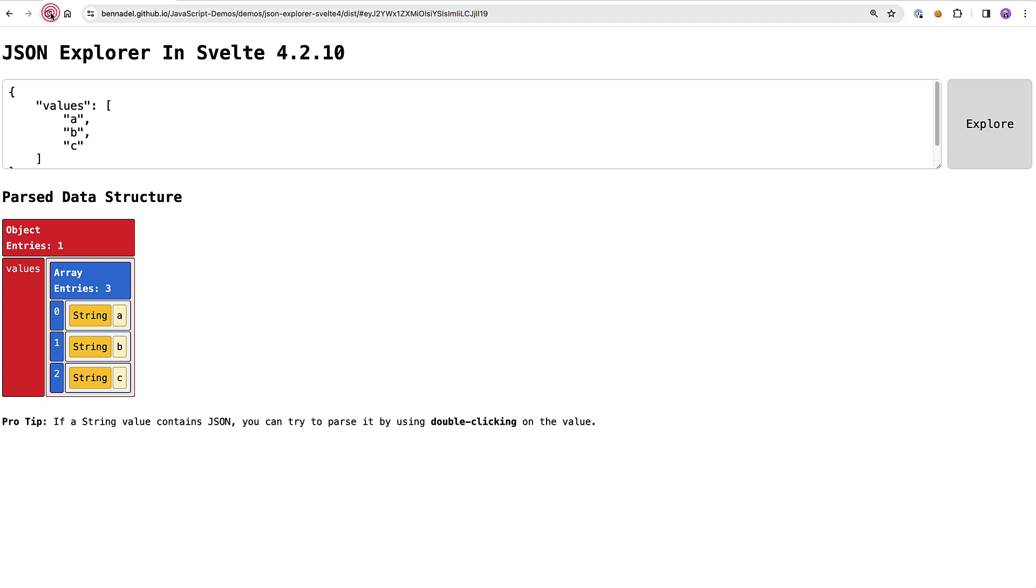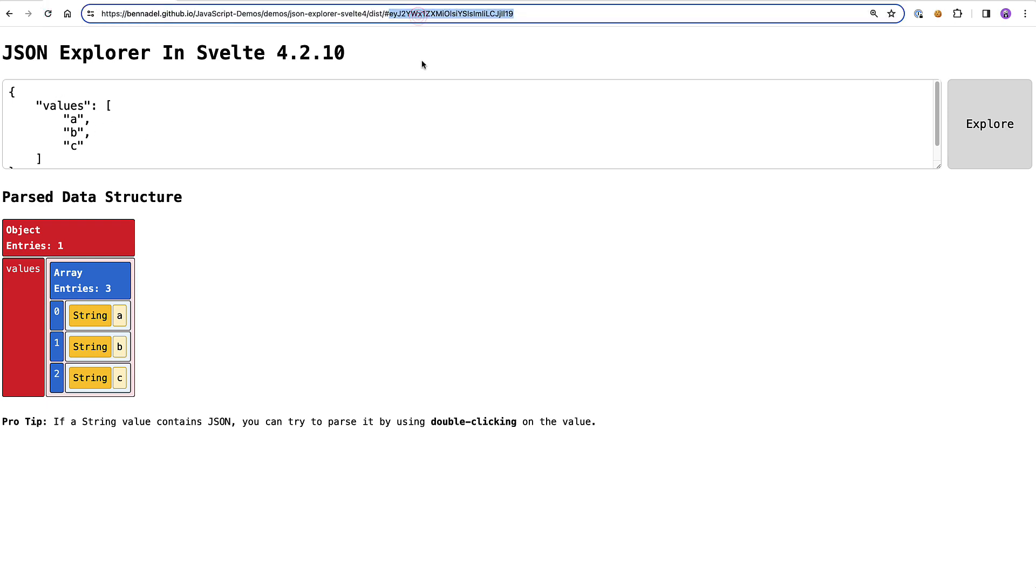So if I refresh, you'll see that we actually get the same exact value. And if there's a value present in the URL it automatically gets parsed and rendered. This way you can actually copy and share a URL with someone else over Slack or however you might share with people.